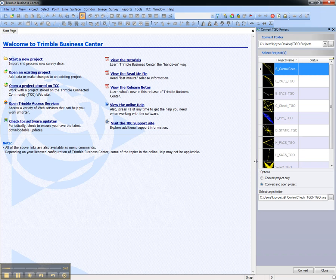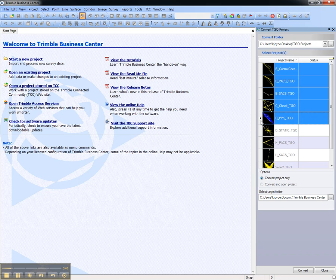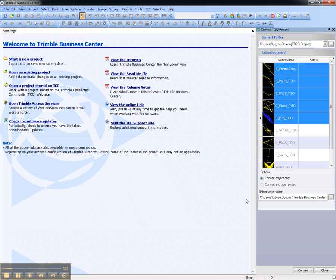With one project selected, you can convert and then open that project in Trimble Business Center. Or with multiple selected, you can convert the projects which will be saved to the target folder for opening later.